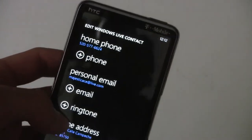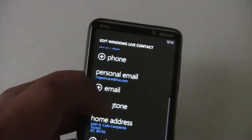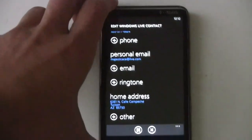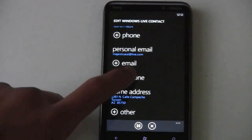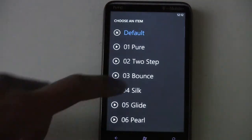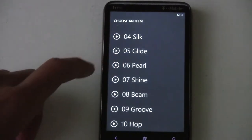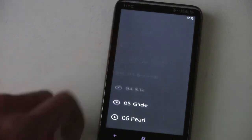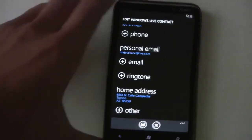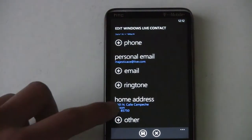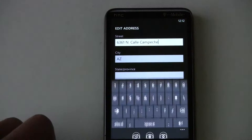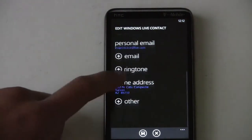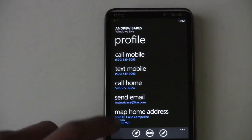Save that change. If you're linked with Windows Live, all your changes will be pushed instantly to the web. You can set custom ringtones for someone or just go with the default. You can write in someone's address and add other fields, then save.